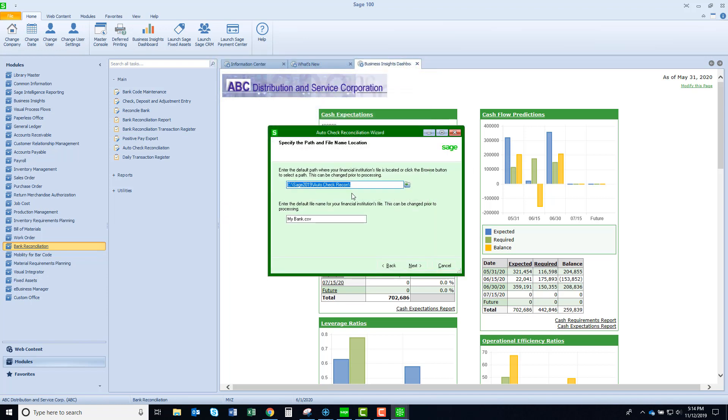Let's come here. This is where I set up the path for the file, and this happens to be the file name that I'm going to use. You can use the same file name over and over, or if you choose, at the time that you run the auto check reconciliation, you can select the file to import.